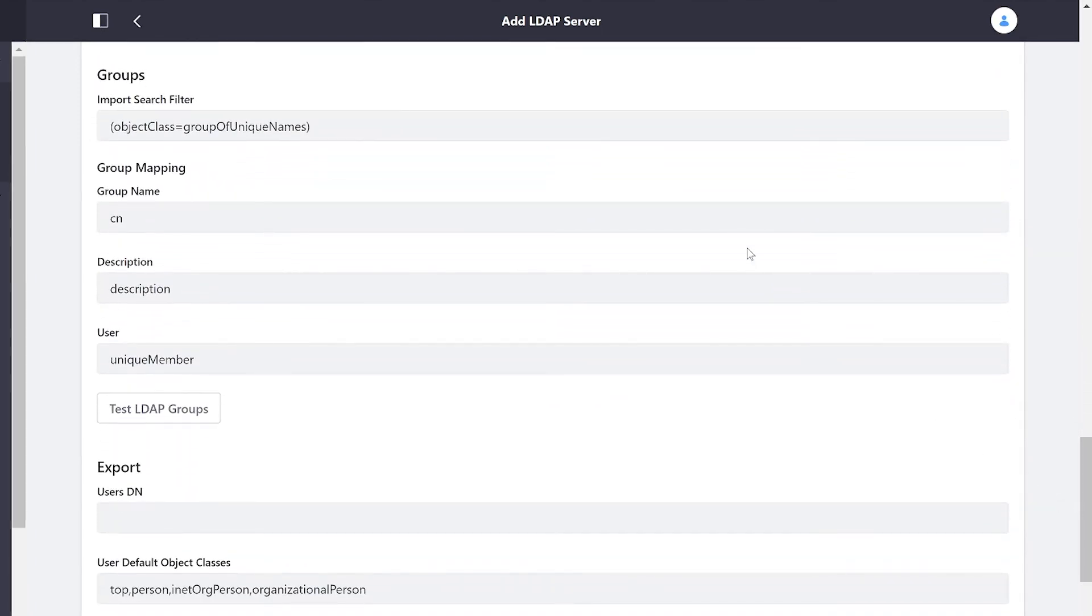We also have the option to do this for entire groups. We can take groups within LDAP and turn them into user groups in Liferay.